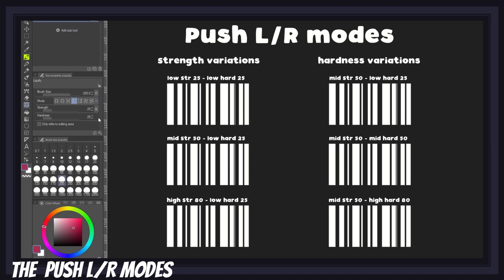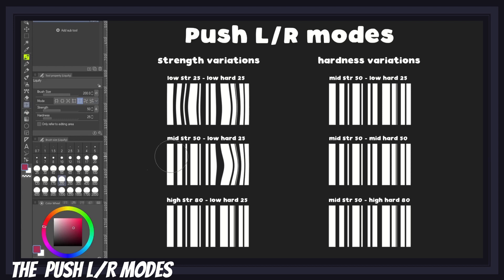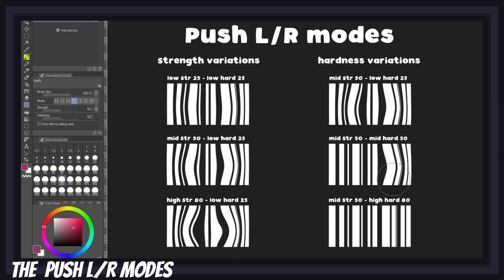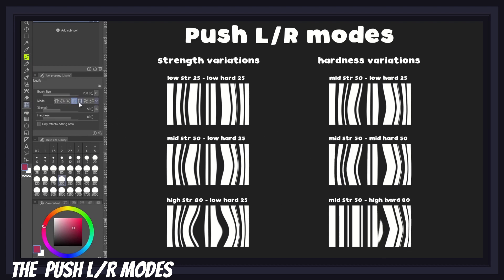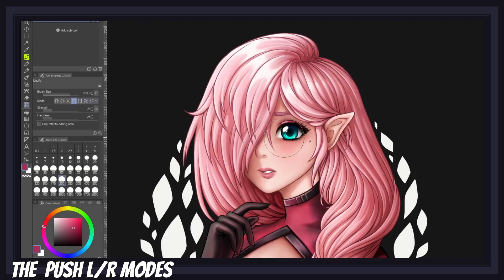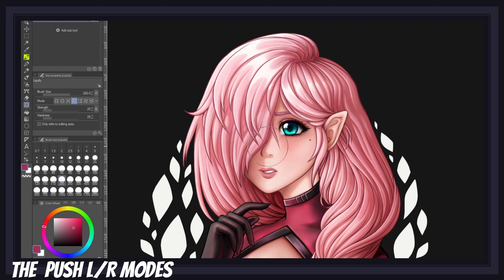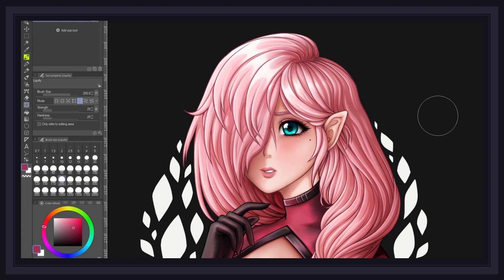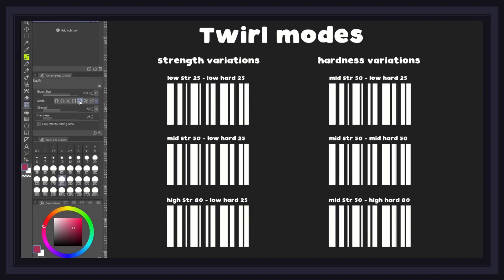Next up we have the push left and push right modes. These are pretty much twin features — they slide vertical strips of pixels to either the left or the right, as opposed to dragging them like the push mode does. These two modes only work when doing vertical brush strokes. Another interesting detail is that if your brush goes from top to bottom, the pixel will slide on the chosen side, but a bottom-to-top motion will slide it in the opposite direction — so you effectively have both modes in one.